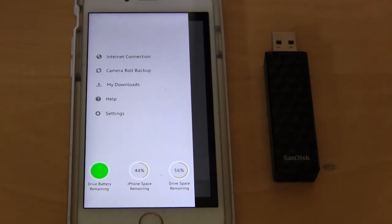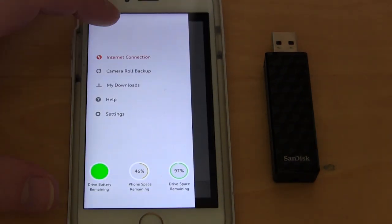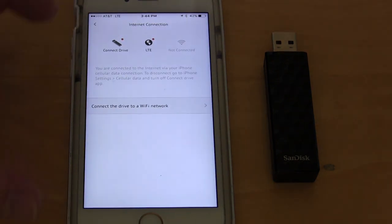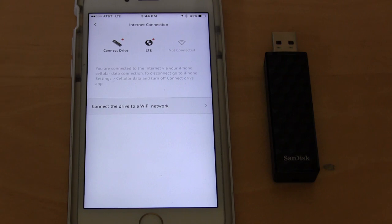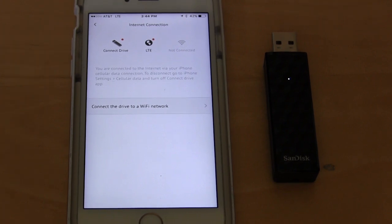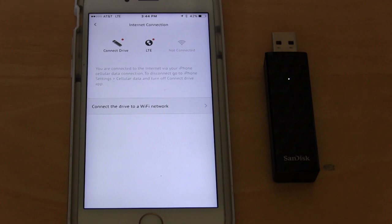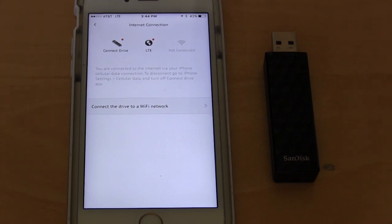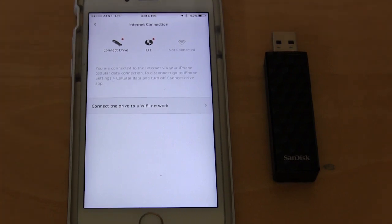The final thing and the only issue I really have with this device is the internet connection setting. What they allow you to do is they allow you to connect the wireless stick to your home network. So when you do that, you have the ability to just be connected to your home network and access the connect stick at the same time.